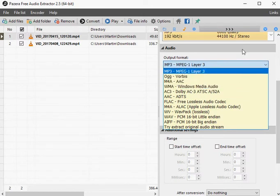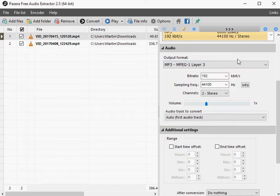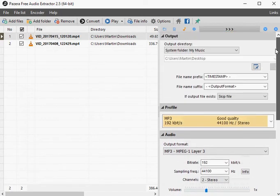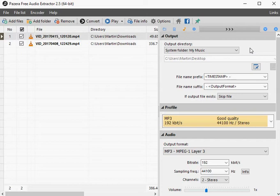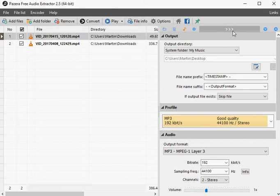The left side of the interface lists all media files that you have added to the program. Each file is listed with its name, path, duration, and other information.